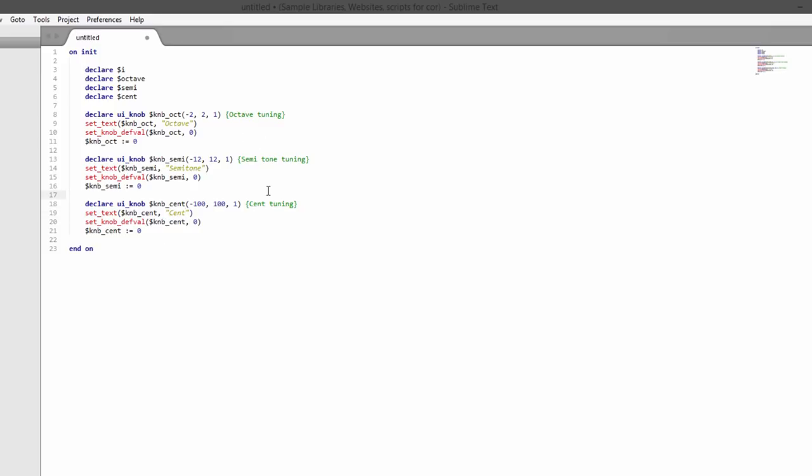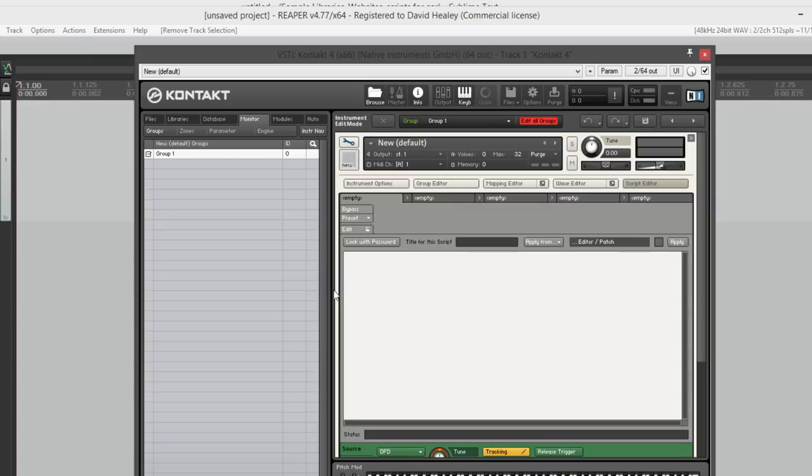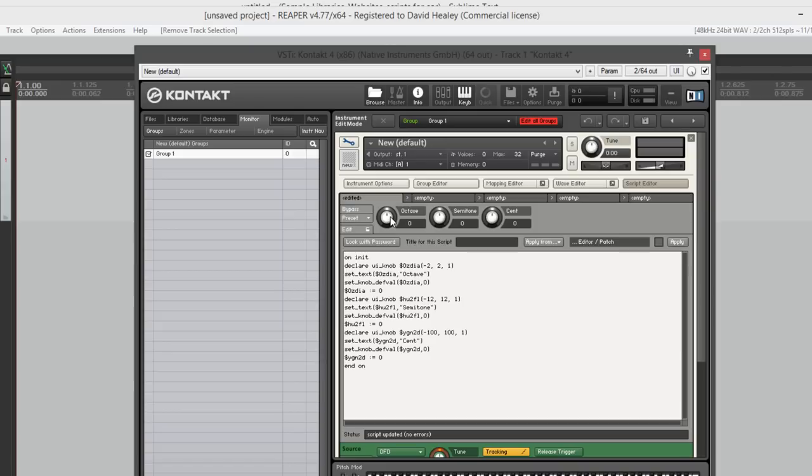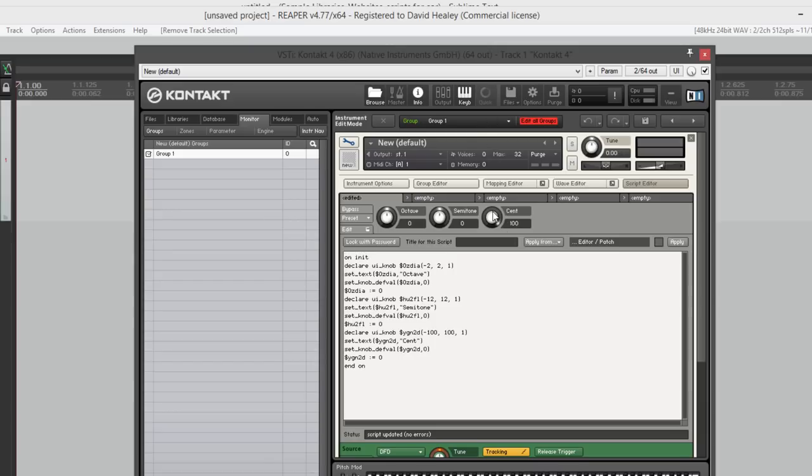Now let's just compile this, hit F5, put it into our script, into our instrument. There we go, got the three knobs there. This one should go minus two to plus two with a default of zero, minus 12 to plus 12 default of zero, and minus 100 to plus 100.